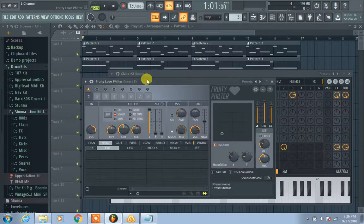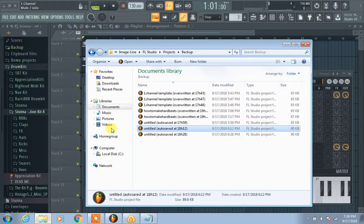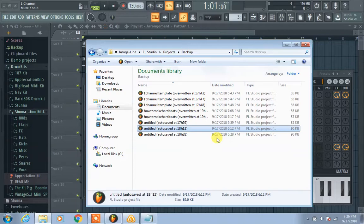Yeah, that's how you recover files. You're just gonna go to the Documents folder and then look for the backup folder basically. All right, y'all subscribe — one channel exclusive. Peace out.